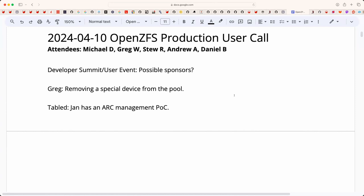Welcome, this is the April 10th OpenZFS Production User Call. We have Greg, Stew, Andrew, Daniel, and myself, Michael. We had some informal conversations about upcoming events and we are definitely looking for sponsors given that events are looking good. Greg, you wanted to talk about removing special devices, go ahead and share your screen when you're ready.